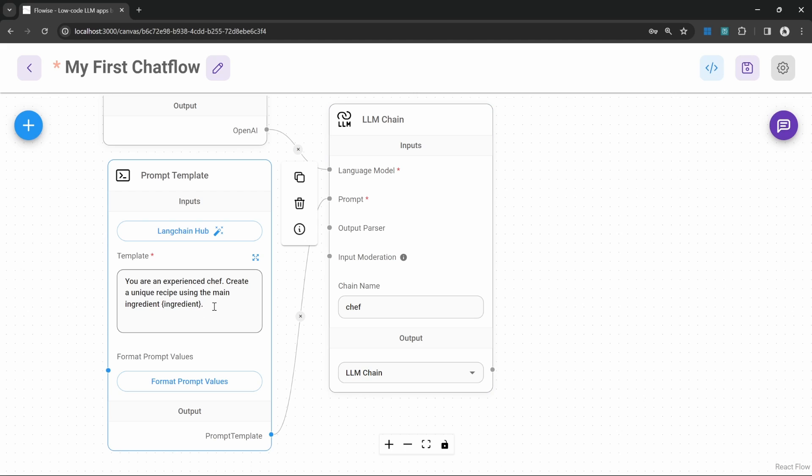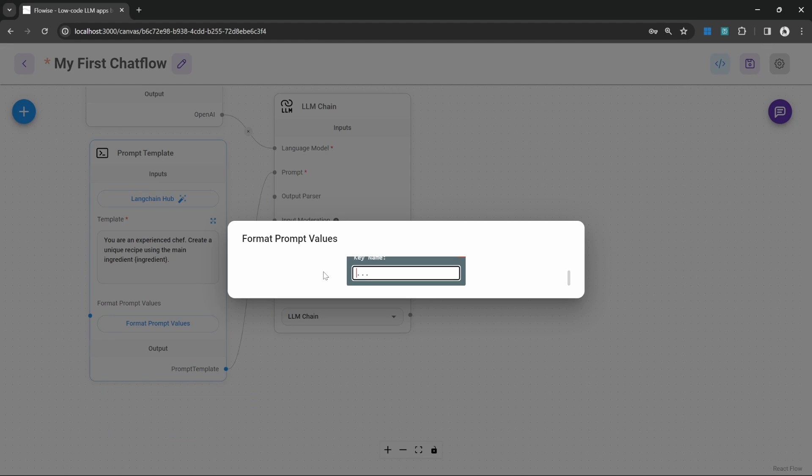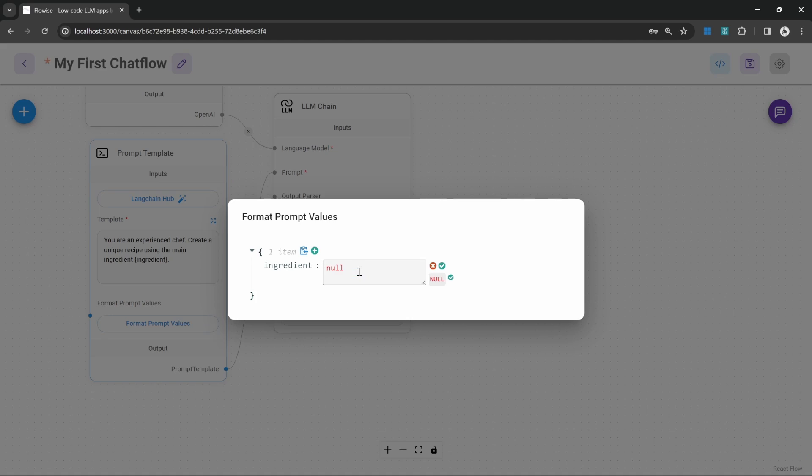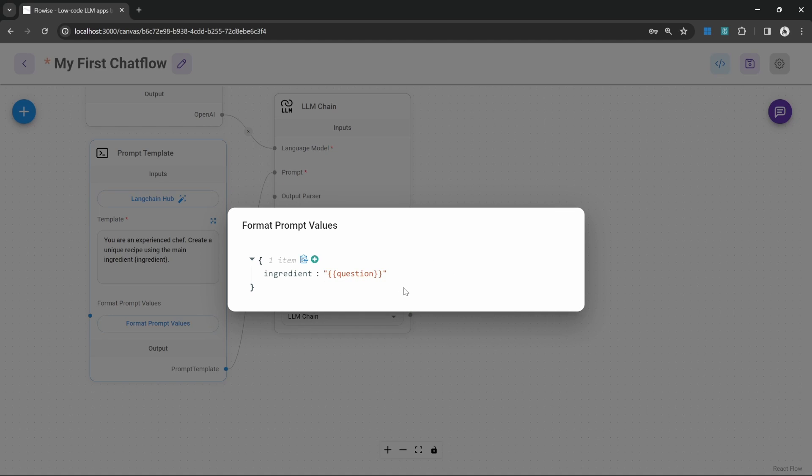Now let's map the input from the chat box to this ingredient variable by clicking on format prompt values. Let's remove subject and let's add a new key value called ingredient. That is what we called it in the prompt template. Let's press enter. Now let's click on edit. Let's click on this input box and let's select the question from the chat box.